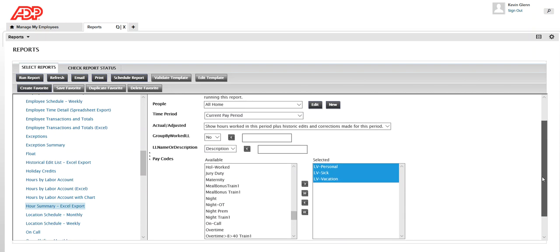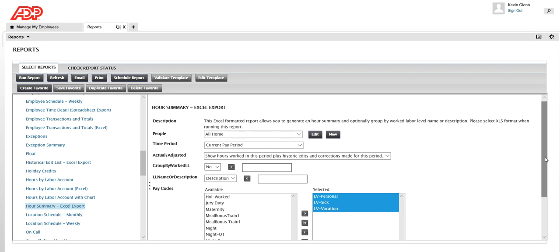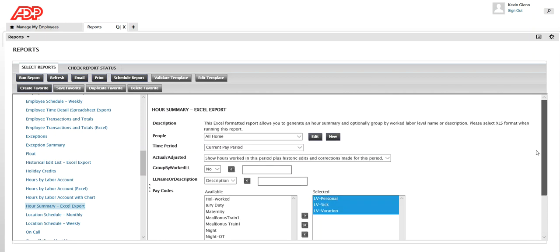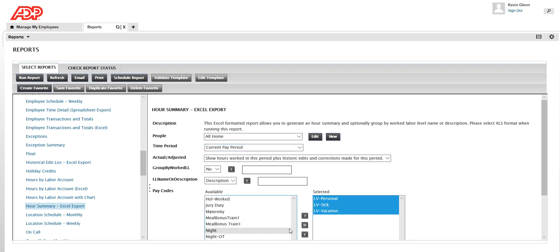Whenever you want to run a report which has multiple selections, every time when you come to the reports page you will have to redo those selections and then run the report. I'm going to show you how you can create favorites so that you don't have to redo the same pay codes or selections every time. If you want to run this report it's pretty simple — once you've selected what you want to see, click on Run Report. But before I do that, I'm going to show you how to create this report as a favorite.